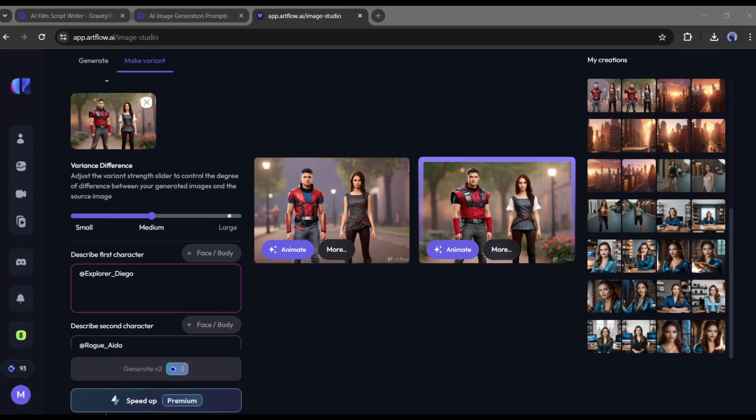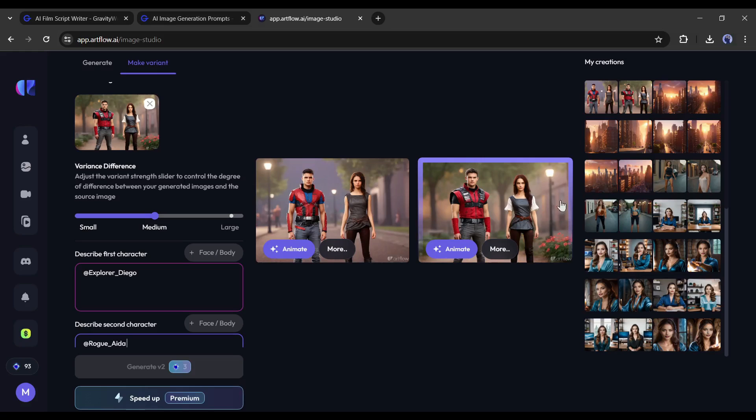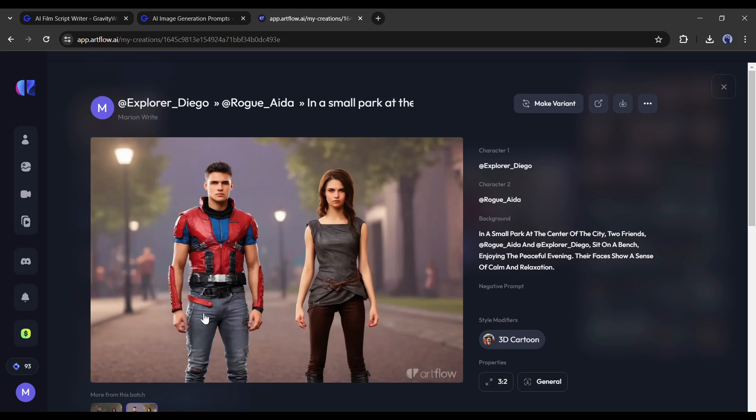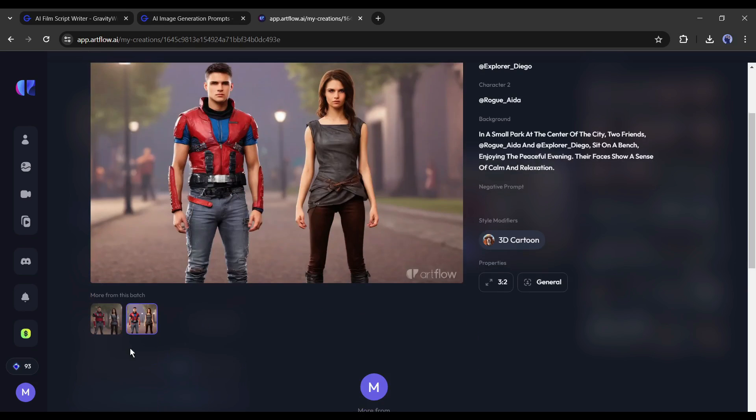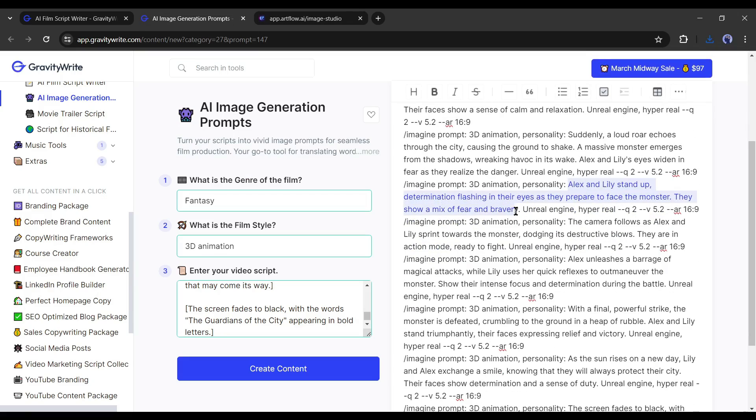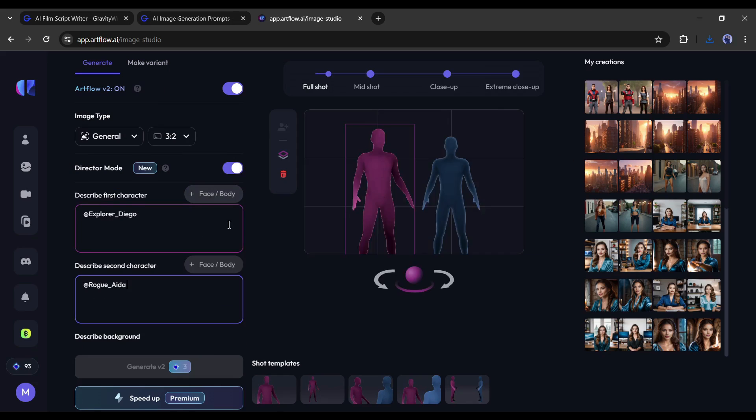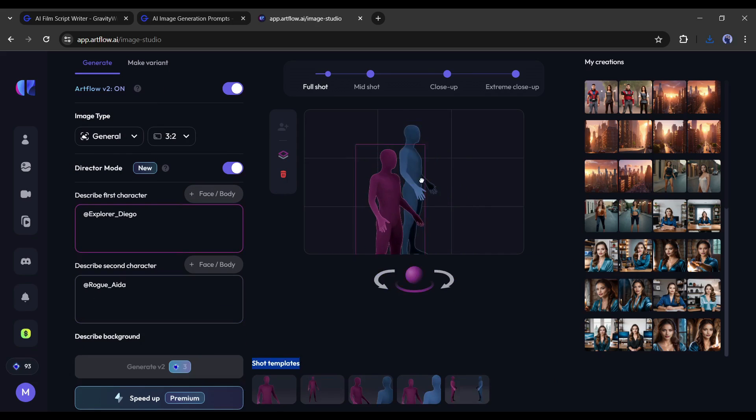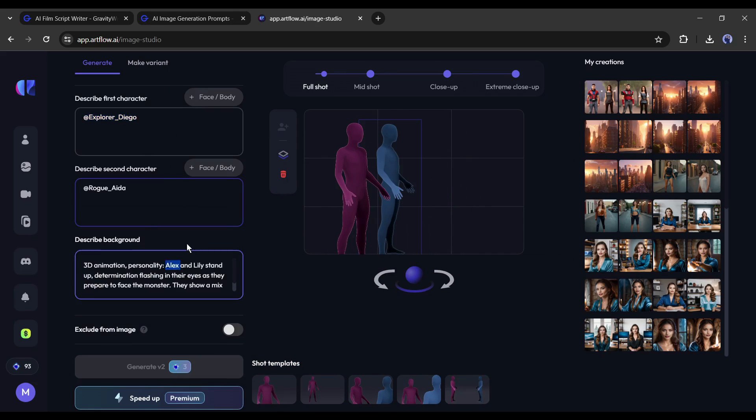And here it is. Our images are ready. Now download the images on your device. Now in the same way generate images with all of the prompts and download them on your device.